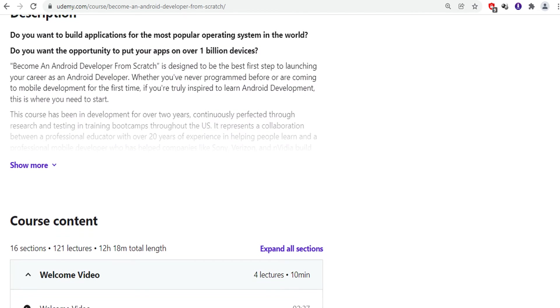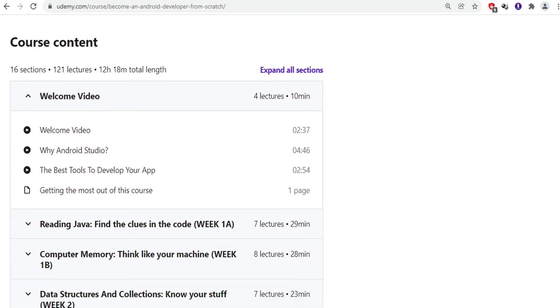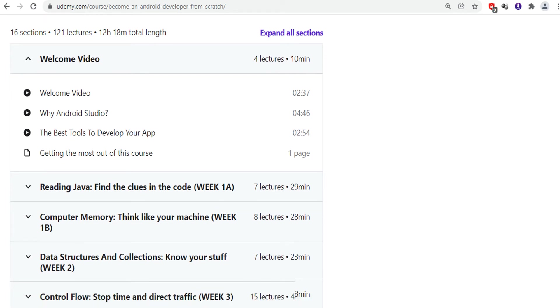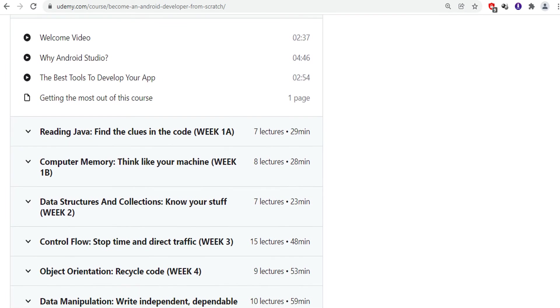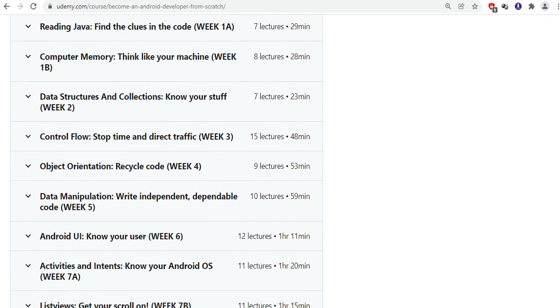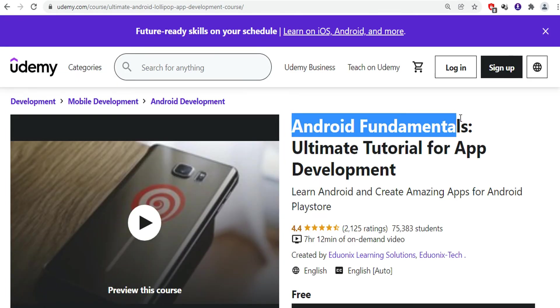You can check out what you will study in this course. First, you will study about Android Studio. Next, the best tools to develop your app. Next, data structures and control flow. Then it will teach you how to publish your app to an app store. After taking this course, you can start your career as an Android developer.